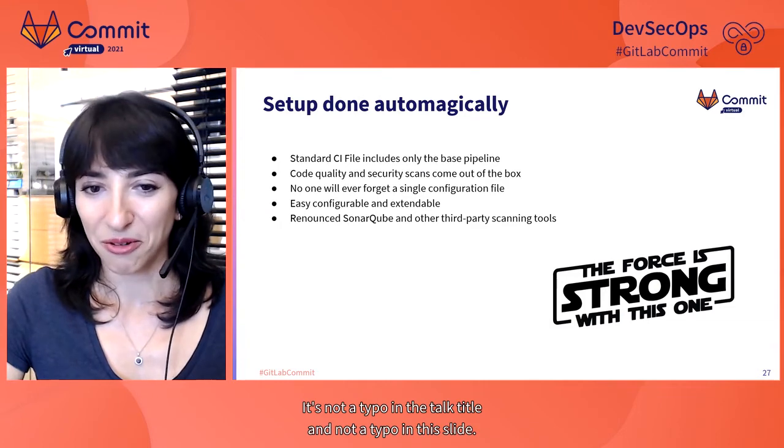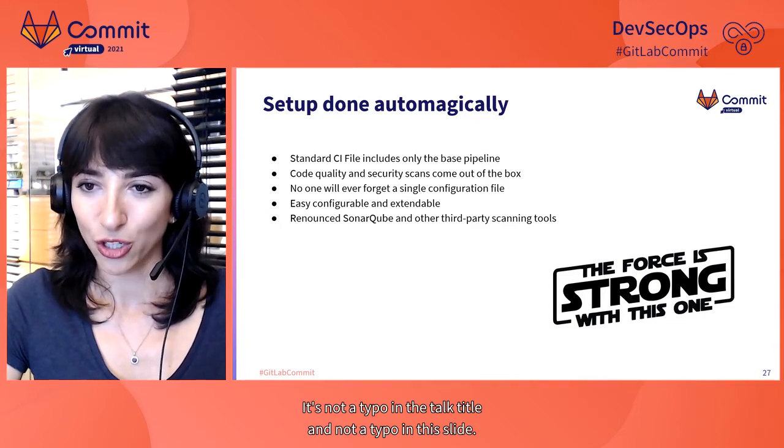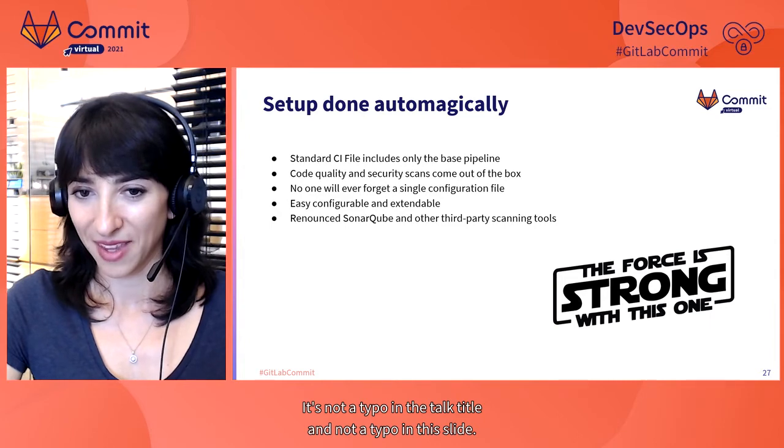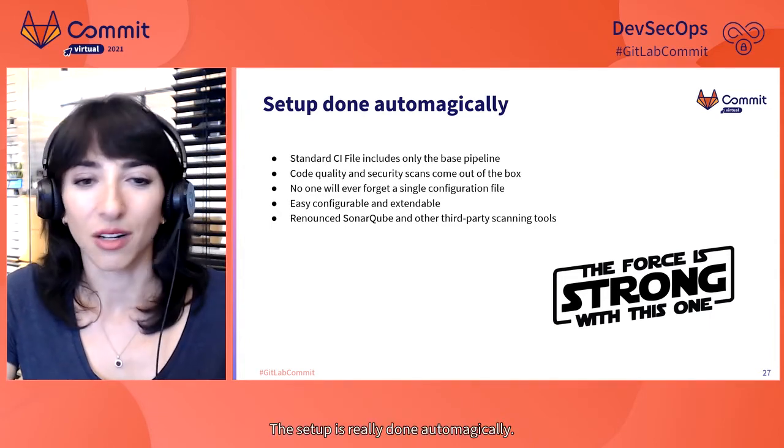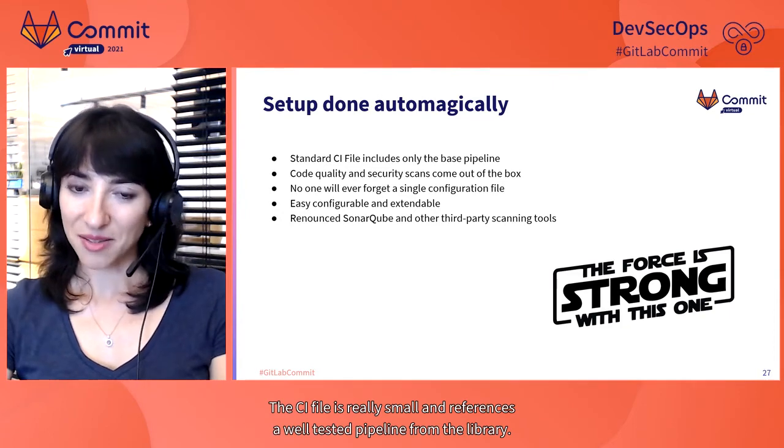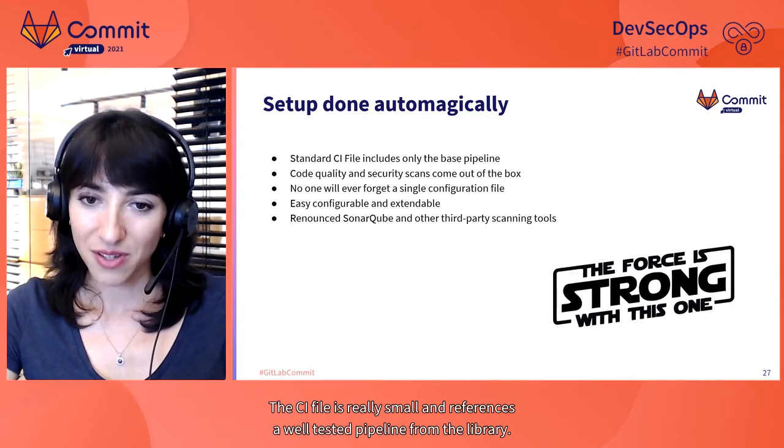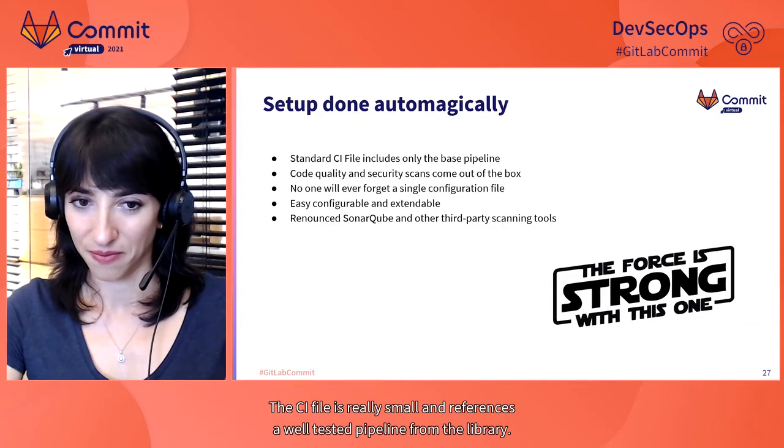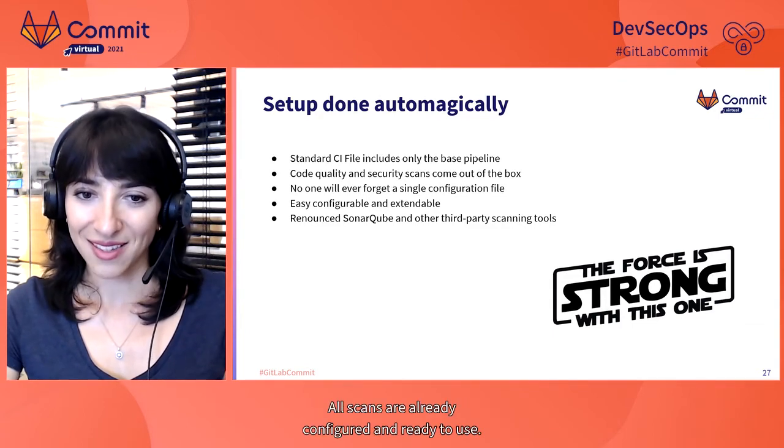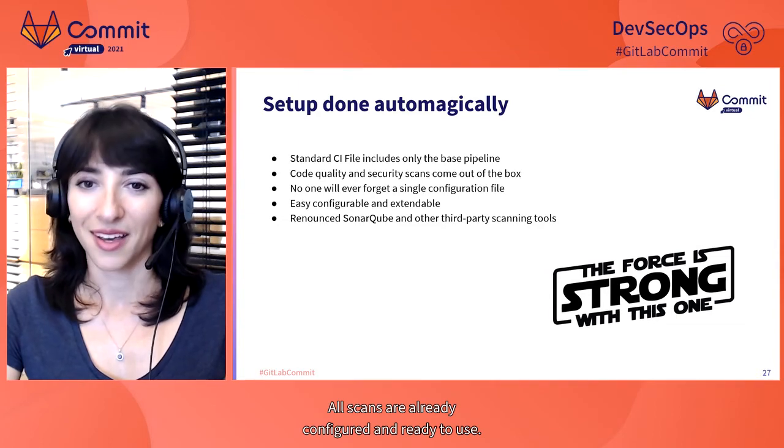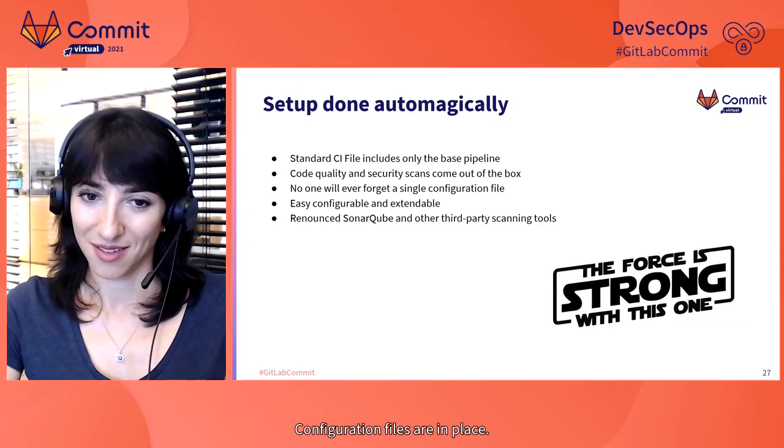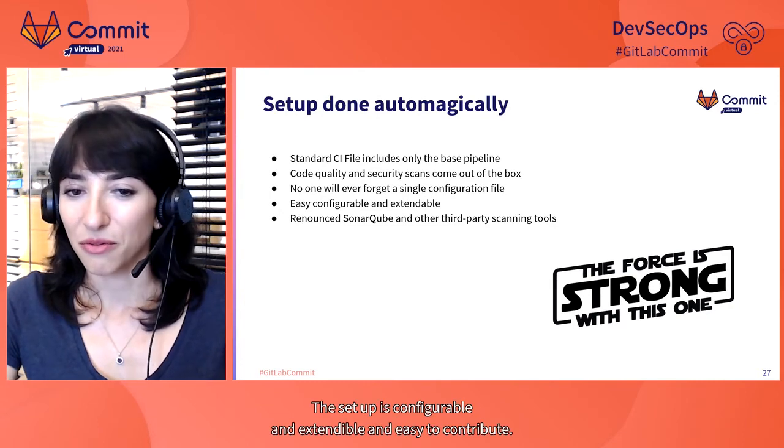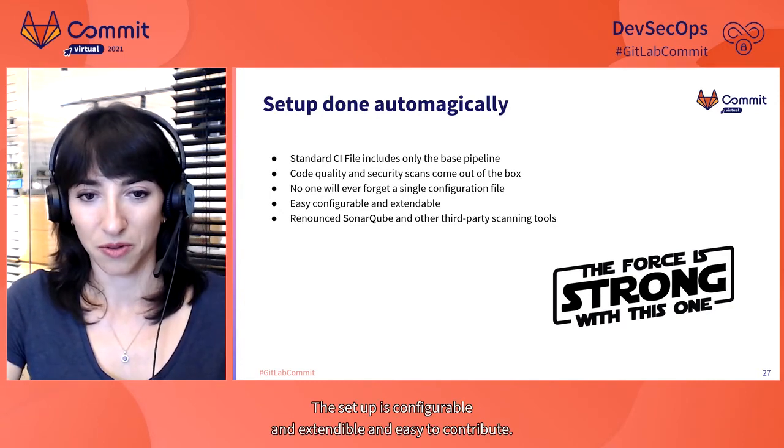It's not a typo in the talk title and not a typo in this slide. The setup is really done automagically. The CI file is really small and references a well tested pipeline from the library. All scans are already configured and ready to use. Configuration files are in place. The setup is configurable and extendable and easy to contribute.